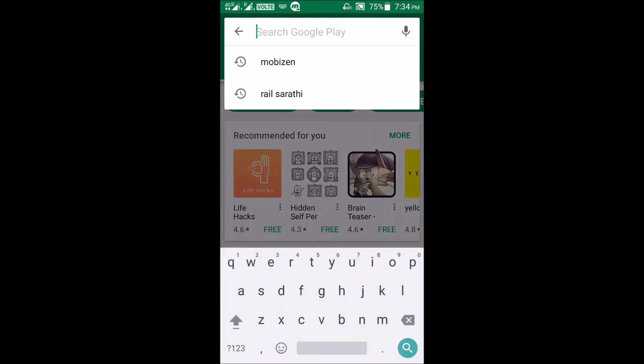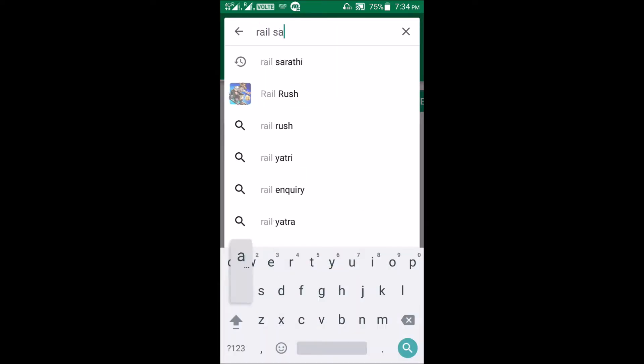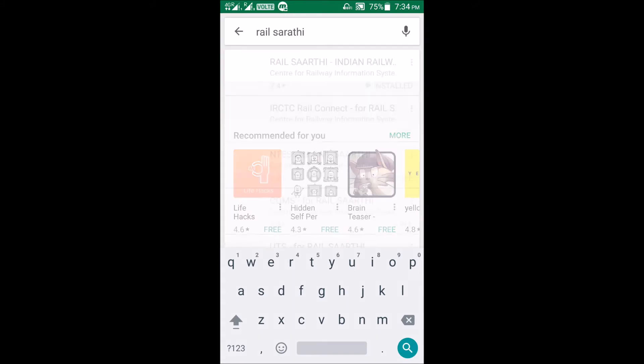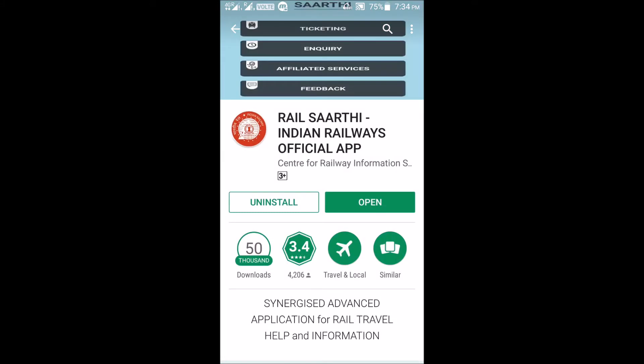Now search for Rails Arthi. We will download it from the Play Store. We have already downloaded it, so install it and open it.